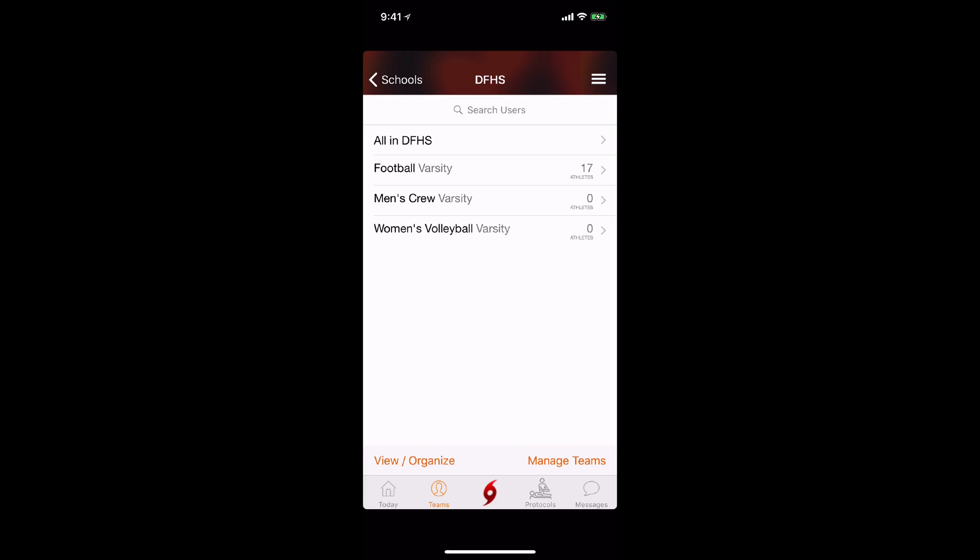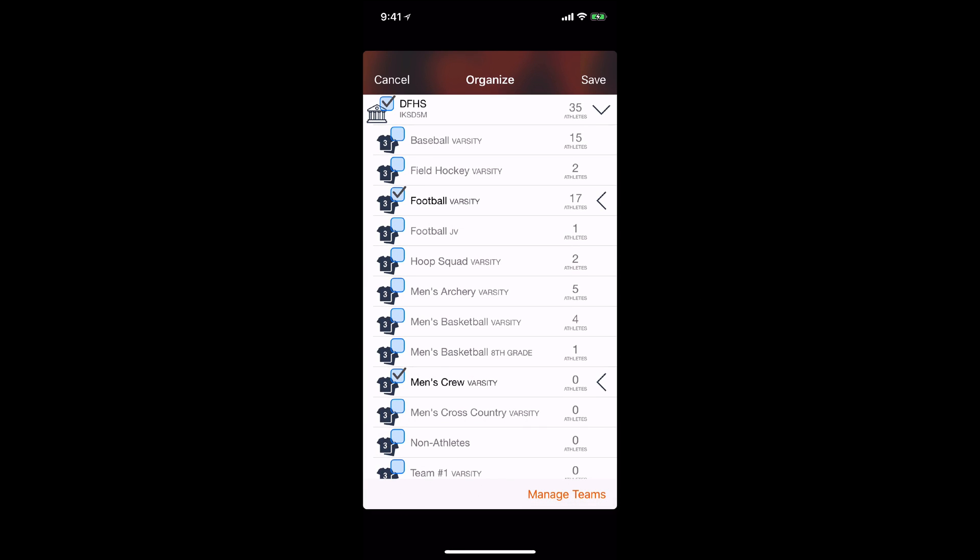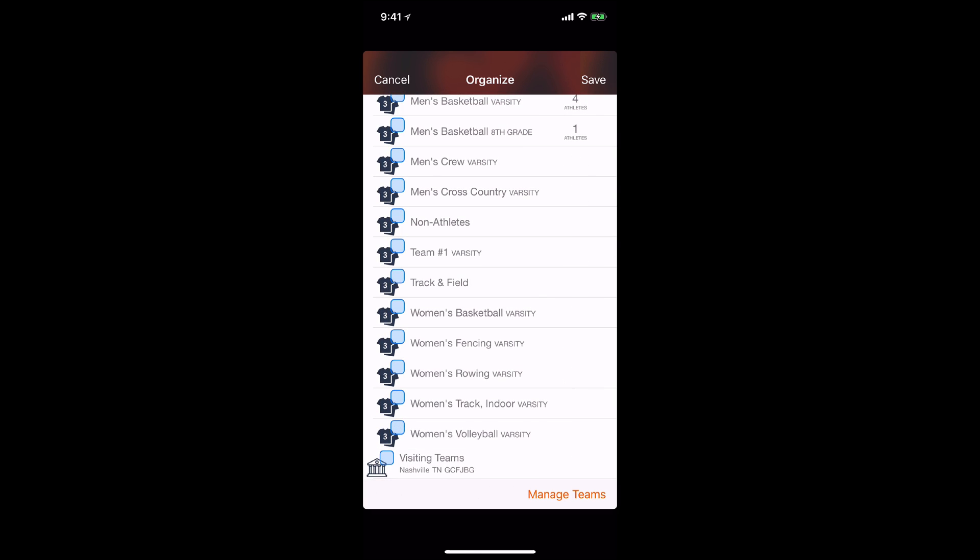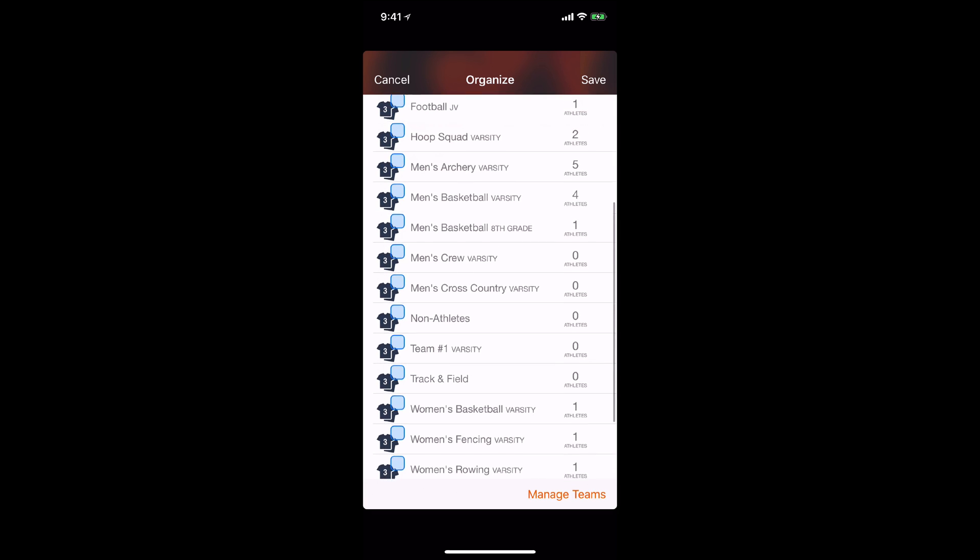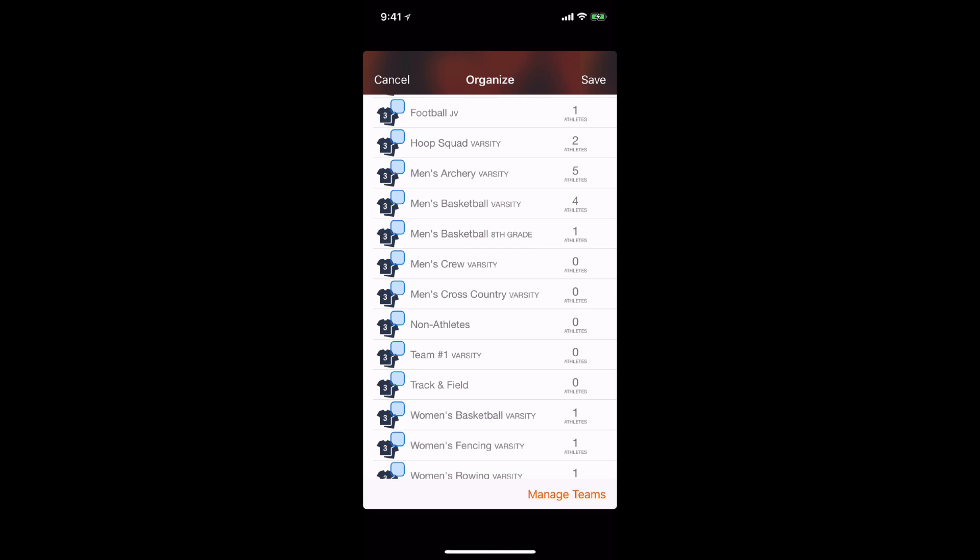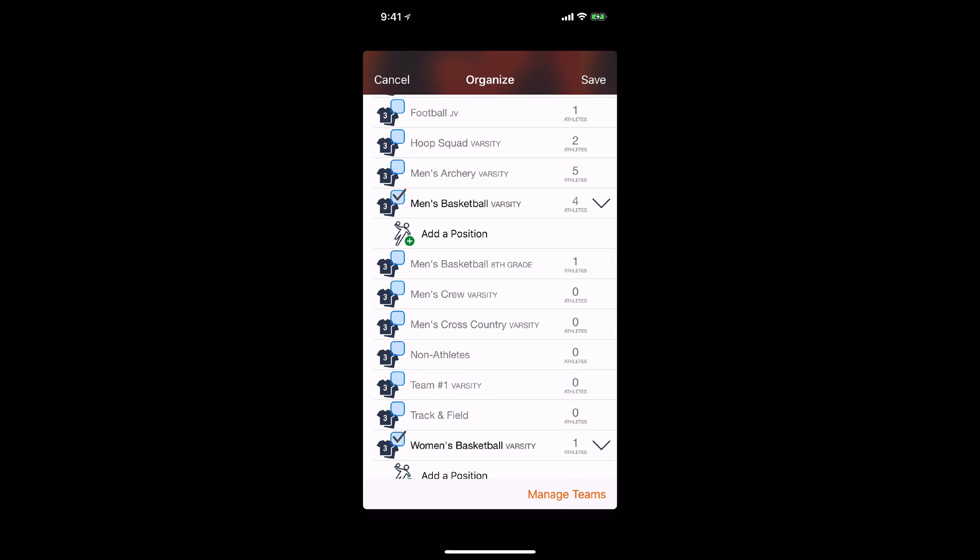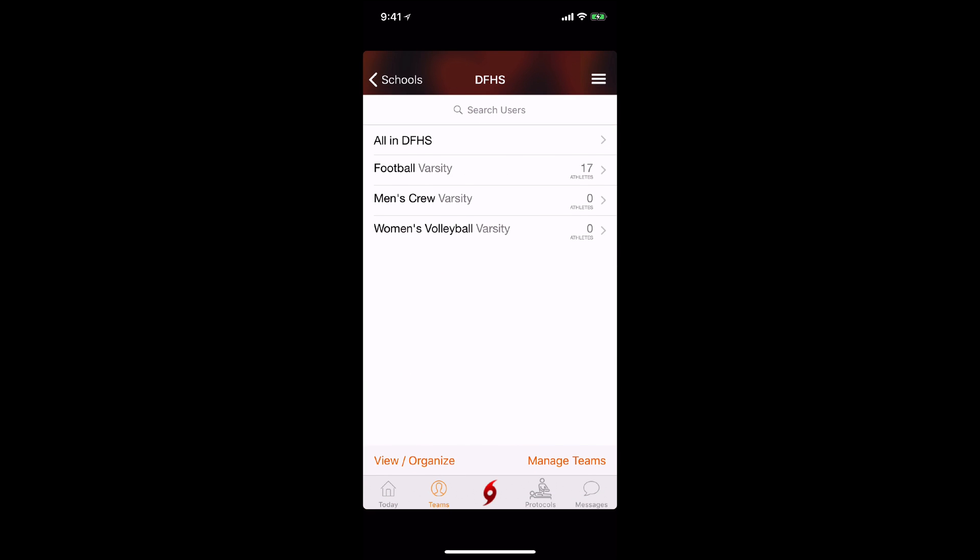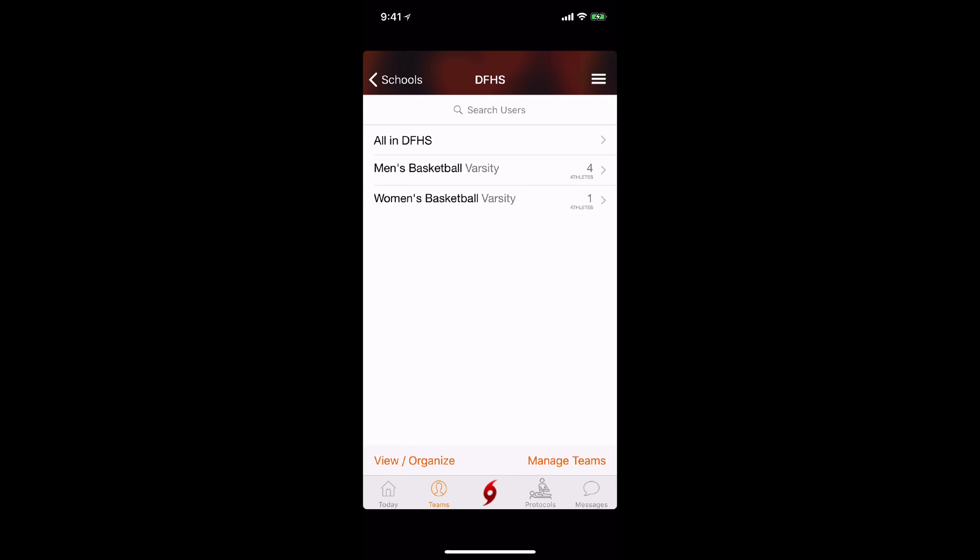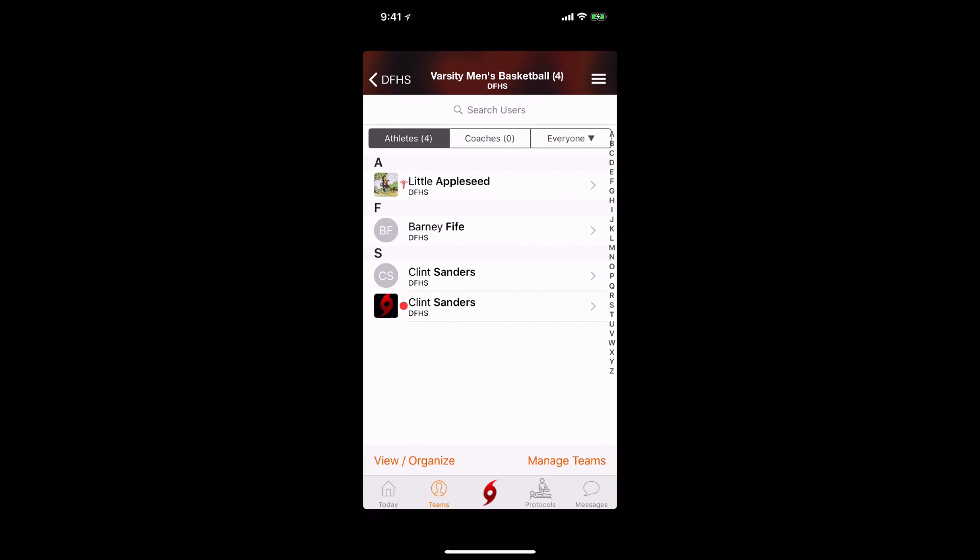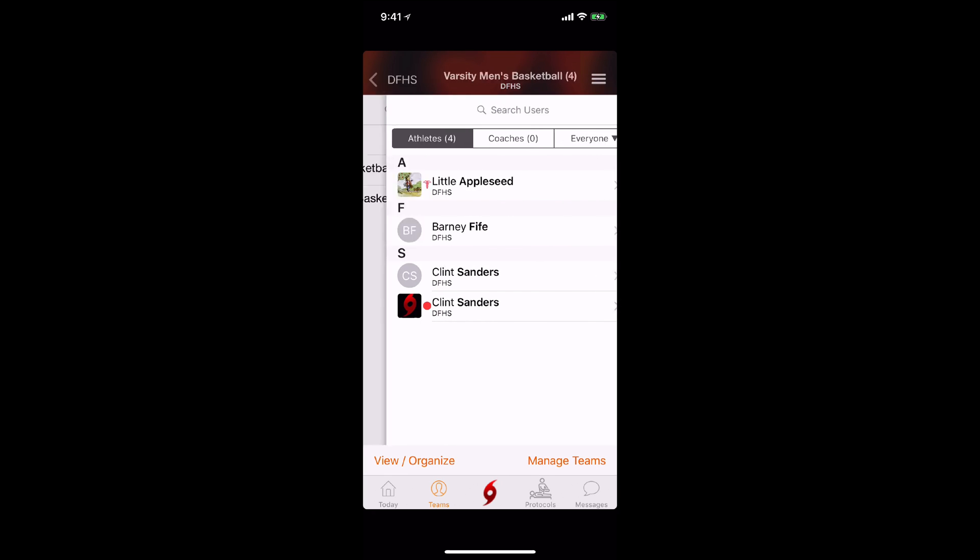The View Organize button is designed to allow you to change which teams you're seeing on a regular basis in the mobile app. This is very helpful during those transition periods between fall and winter sports. Just click the checkboxes next to the teams you want to remove or add and tap save. Then the updated teams will be listed underneath your school.